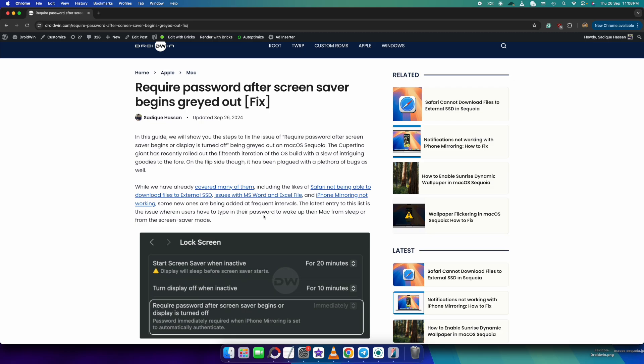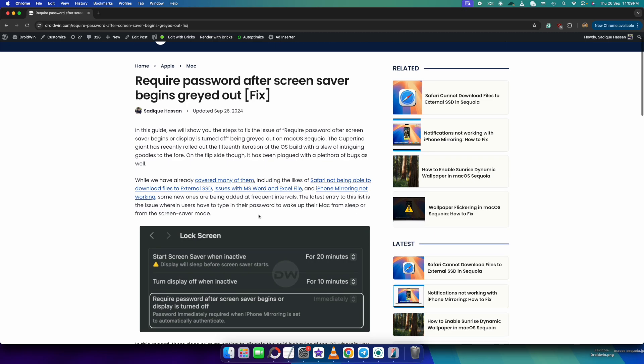You will have to carry out this task each and every time. Whenever the screen saver is active or the display is turned off and you have to wake up the device, you will have to type in the password and this is quite a cumbersome process which takes a lot of effort and time.